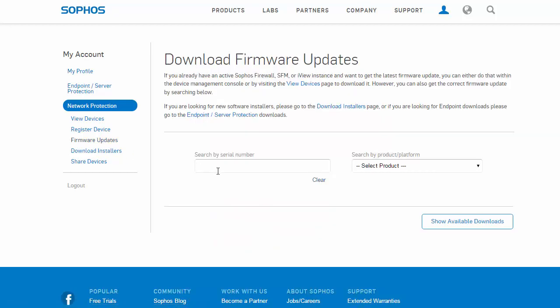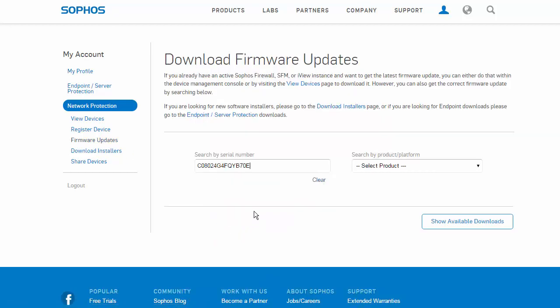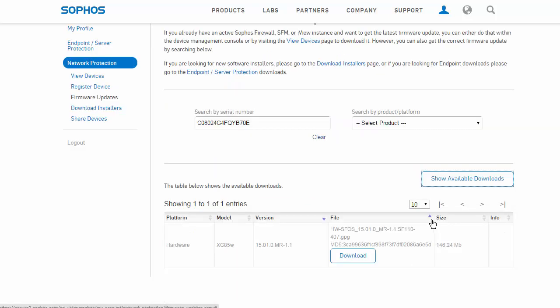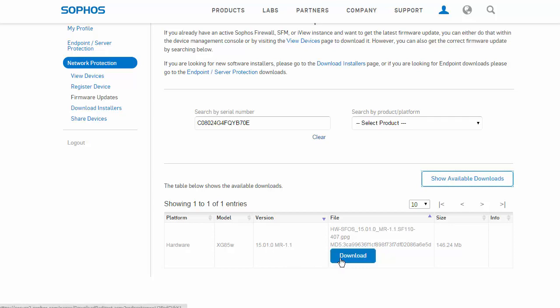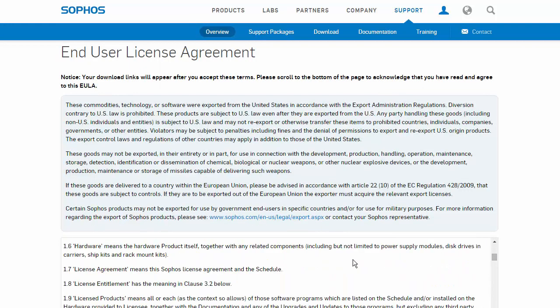Enter in the device's serial number or select the appropriate VM version from the drop-down. Here we can see a list of the available firmware updates. Select Download and save the file to your local desktop.